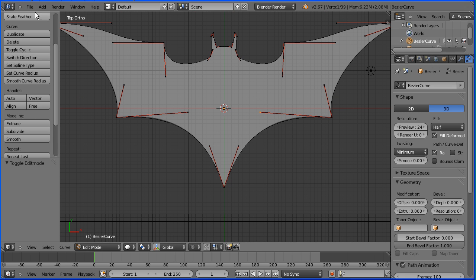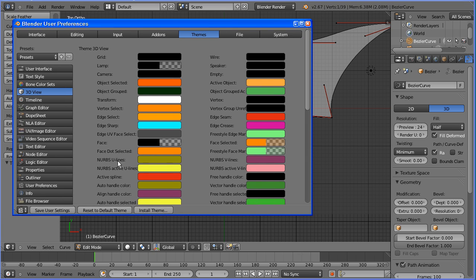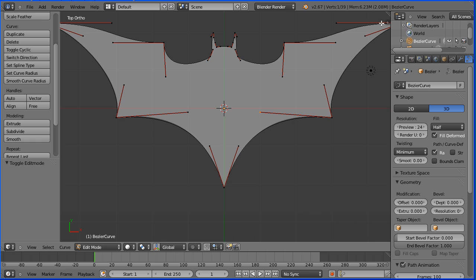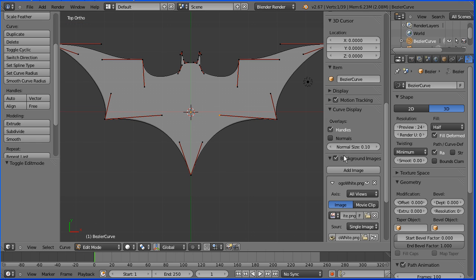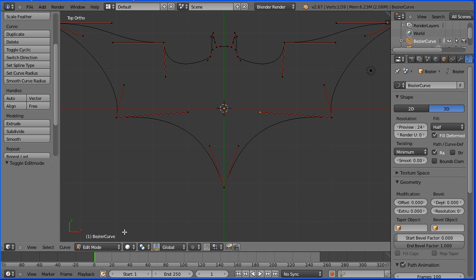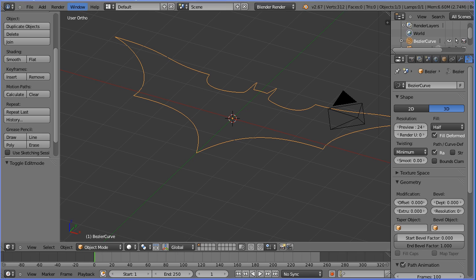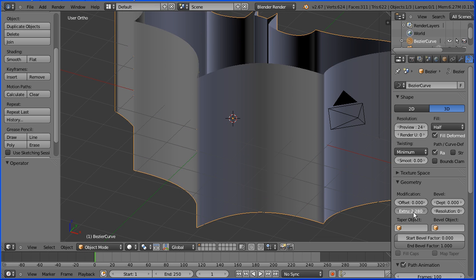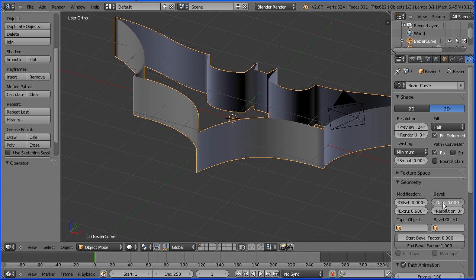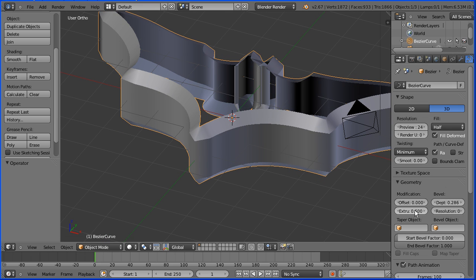Zoom back with the mouse wheel. File user preferences, and reset to default theme. Click the plus to open up the properties panel and untick background images. Drag to close that. Go into object mode and drag with the middle mouse button to rotate the view.